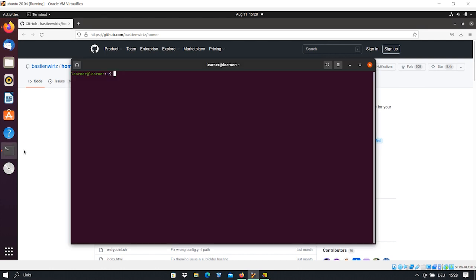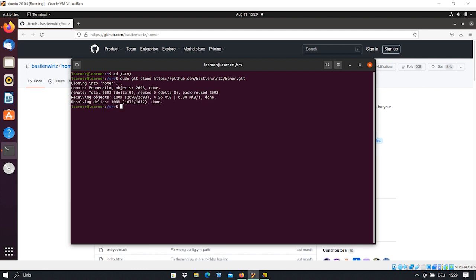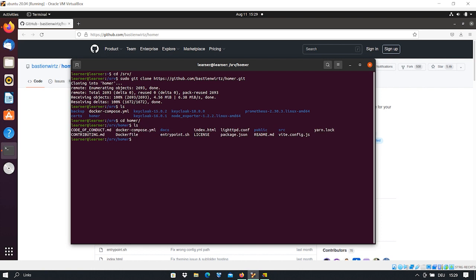After copying the URL, we go back to the terminal and change the directory to our desired directory — in this case, the server directory. Then we clone the tool using: sudo git clone, and paste the URL we just copied from GitHub. After pressing Enter, you see the tool is cloned on your machine. If we list the directory, we have a new directory for the tool. If I change into it and list the contents, we have all the scripts and configuration files of this tool, and we can change them as we want.